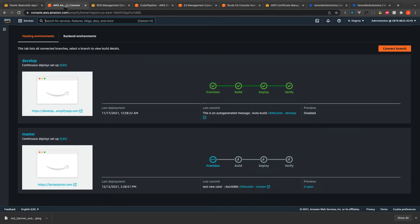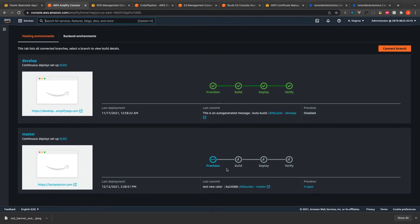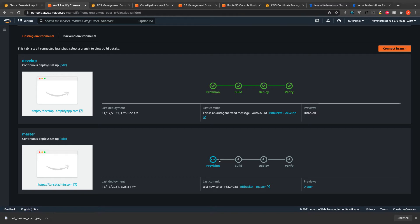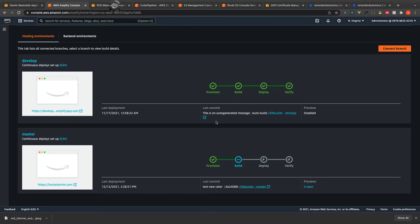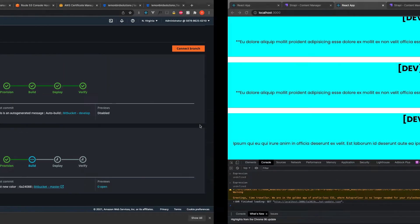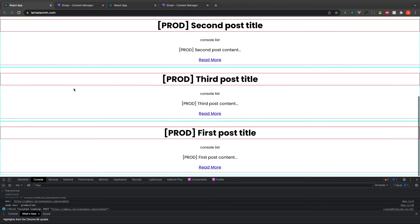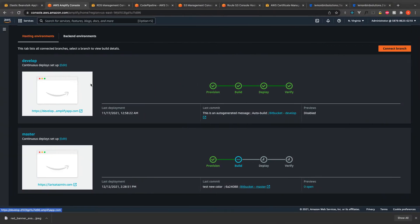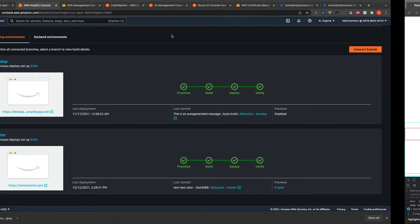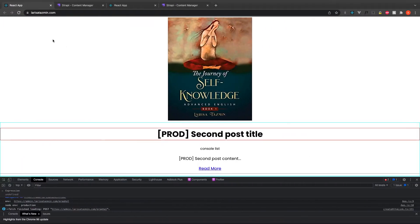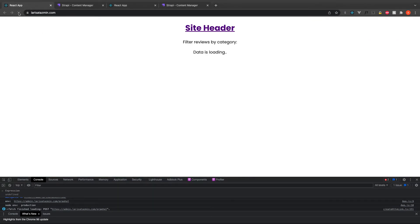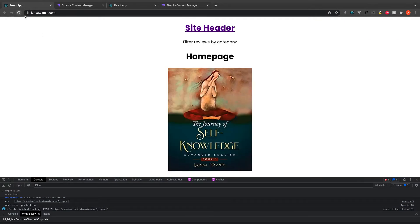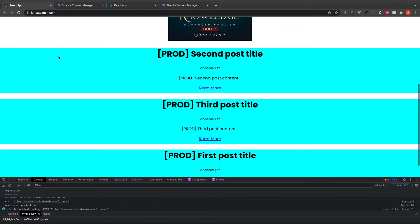In Amplify, it seems like I could have set up different domains for each branch, so I could maybe have develop, master, different domains for each branch. After the build was complete, I could see now that my changes appeared on the production side.